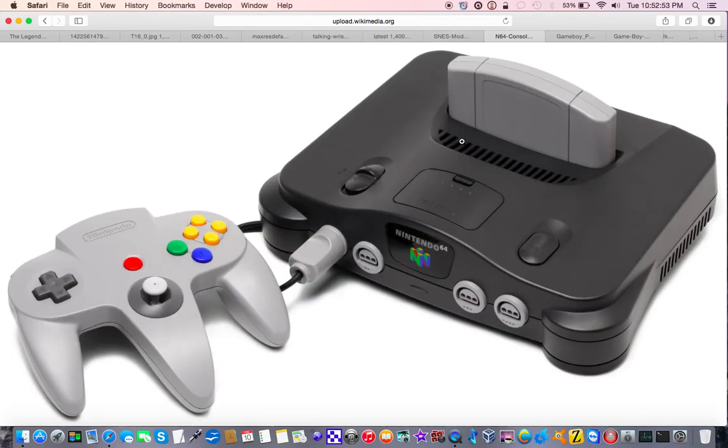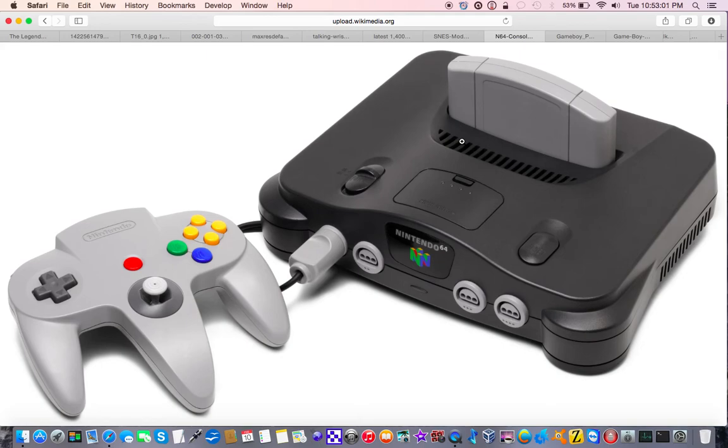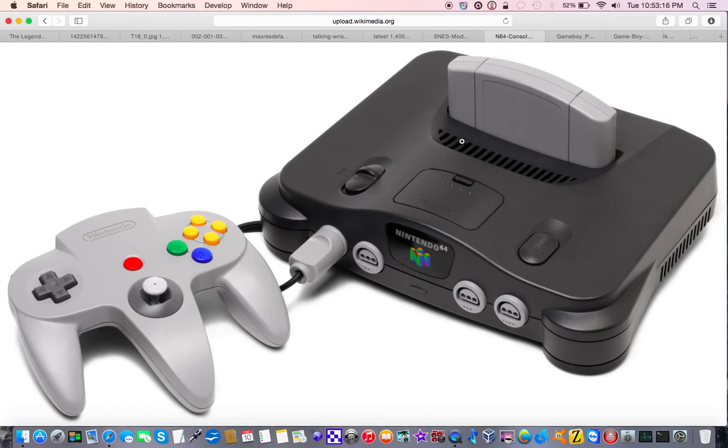Another console that I grew up with was the Nintendo 64. You probably heard that Zelda Majora's Mask is coming out to the Nintendo 3DS within, by the end of this week, actually, at the time of this recording. Well, I played the original. I played the original Majora's Mask back in 2000, and I played the original Ocarina of Time in 1996. I played the original Super Mario 64 when it came out, that was later re-released for the Nintendo DS in 2004.